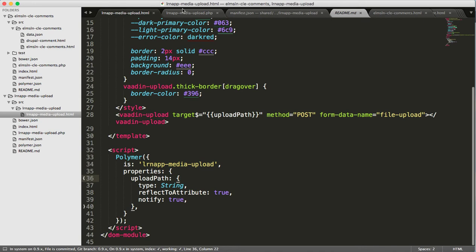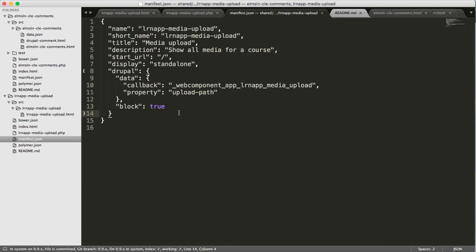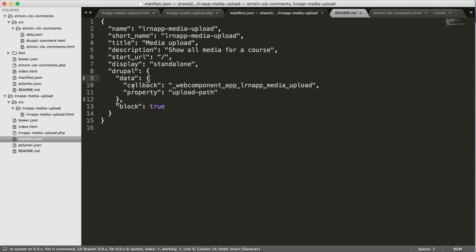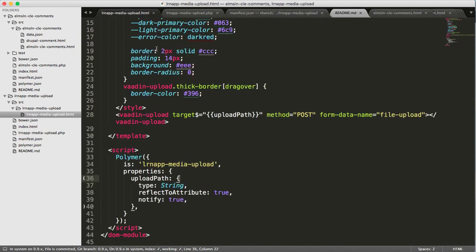What I put in my manifest file is what I really wanted to showcase here. Normally these have a menu in them, but what I did instead is I've got a data callback, because I have to upload this file somewhere in Drupal. My upload path is the name of the property to wire the data binding up to — coming from this upload path — so that'll get wired in, passed down into target, and hopefully our files will get posted to the right place.